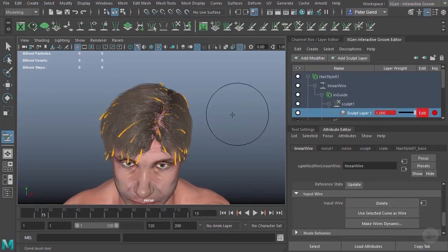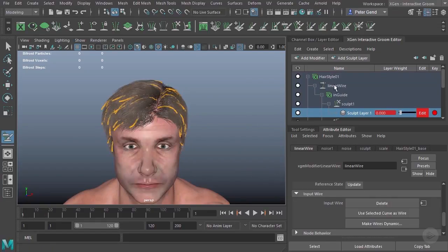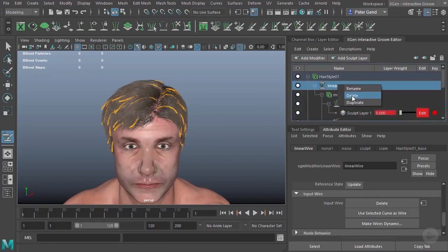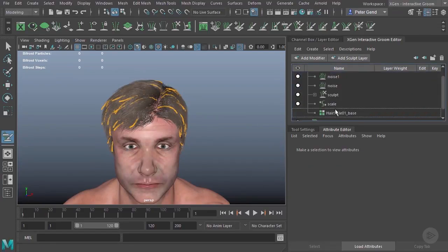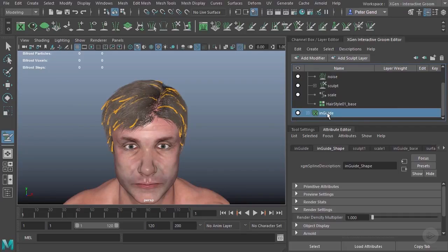So now the other way to animate is using dynamics. I'm going to go ahead and delete this linear wire here. And it's going to leave these end guide shapes here. So we'll go ahead and delete those as well.